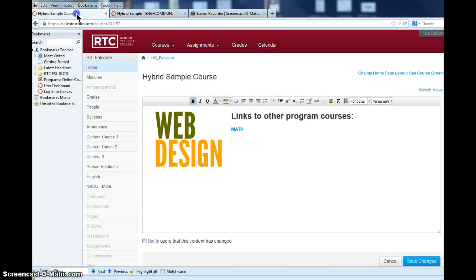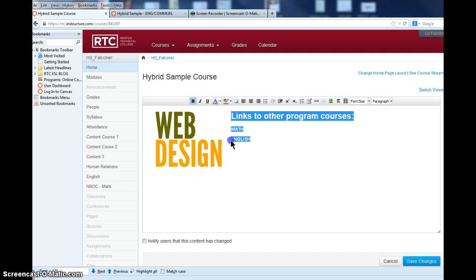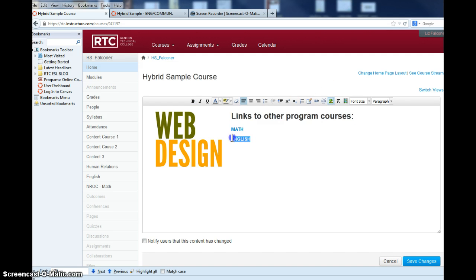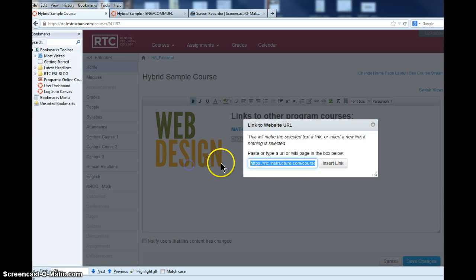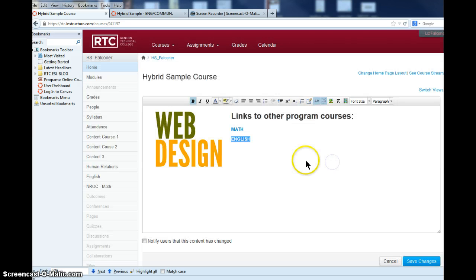Go back to my main course, put in 'English' or whatever title I want to have, highlight that and put the link in, and then insert the link. Those will all lead to those other courses.